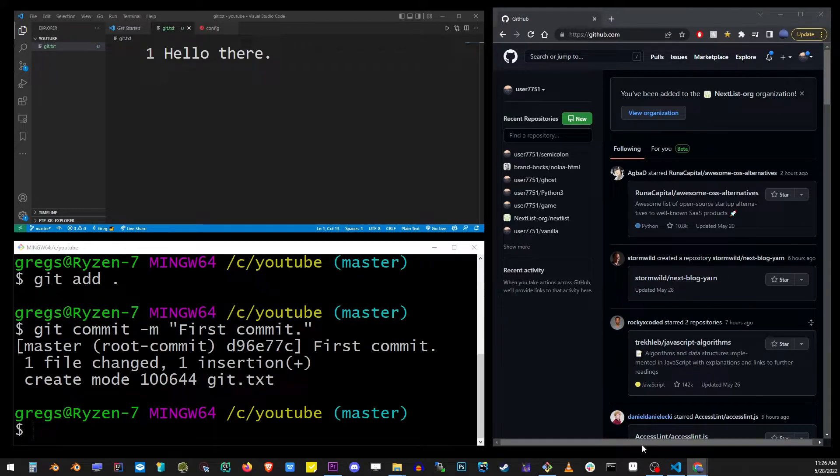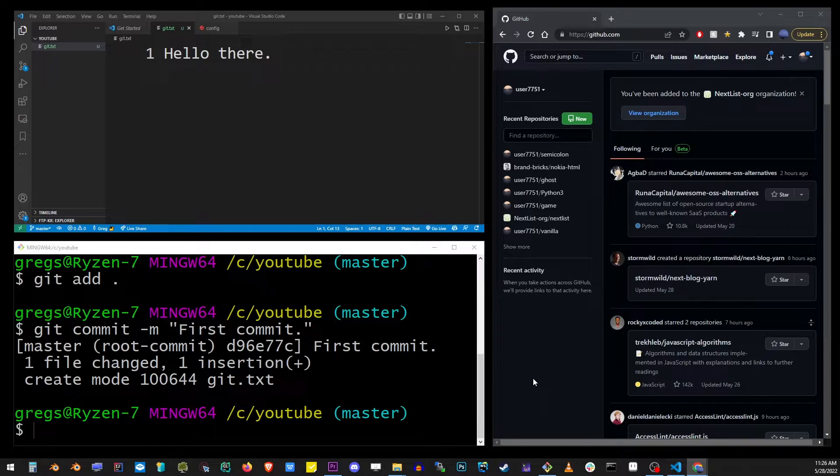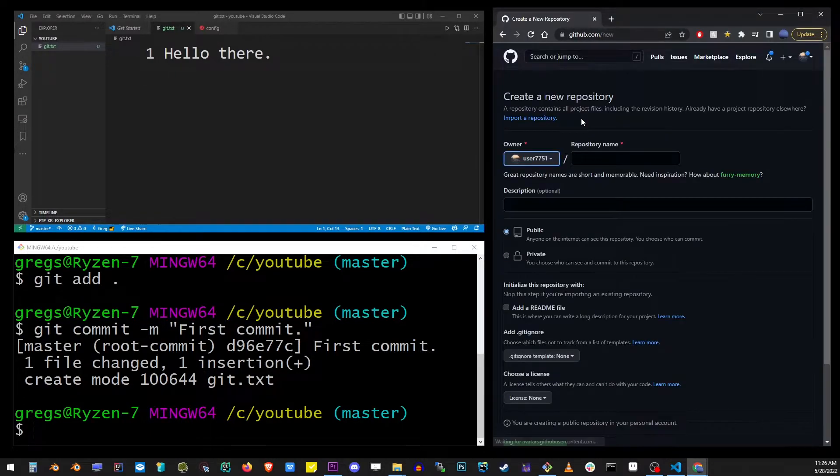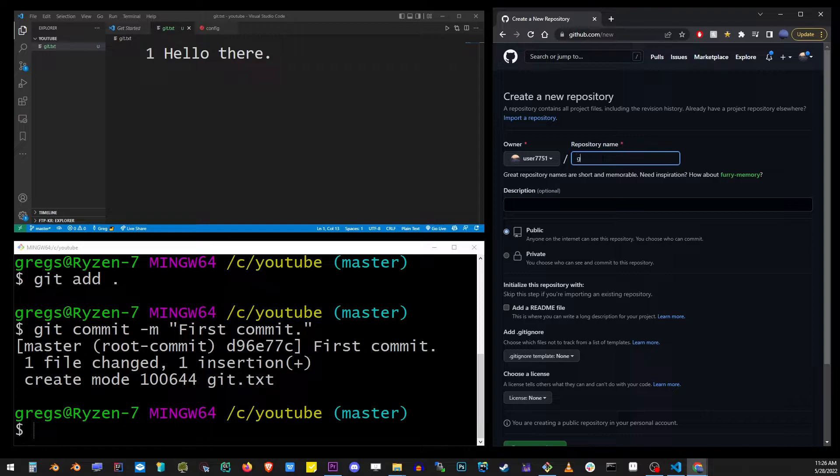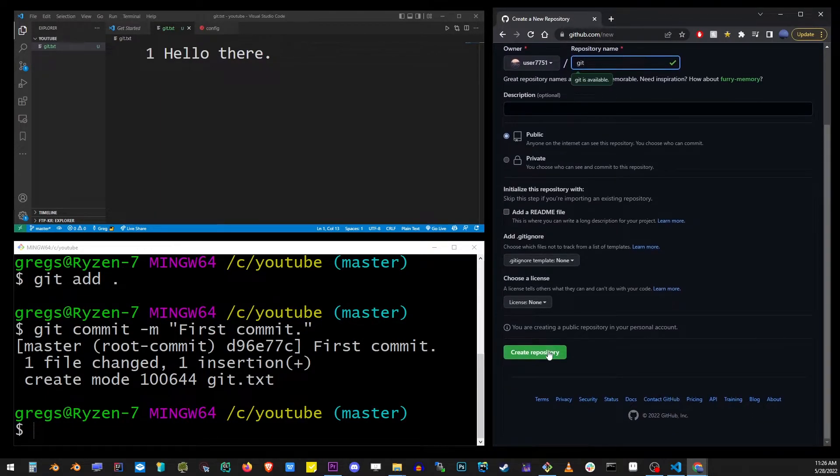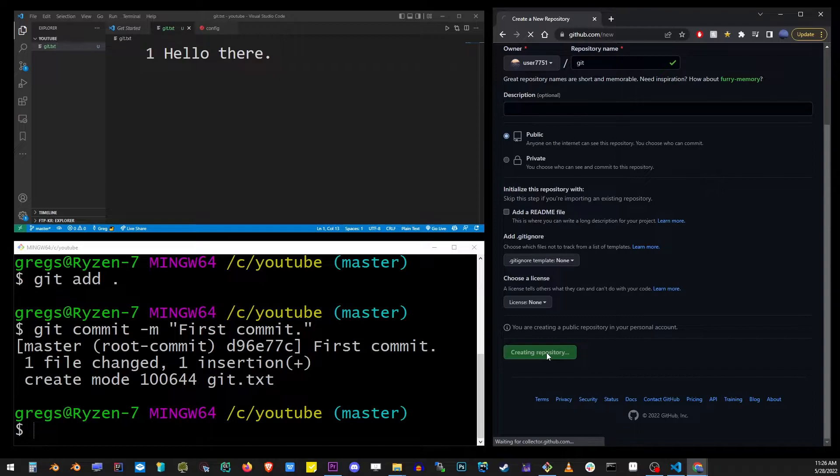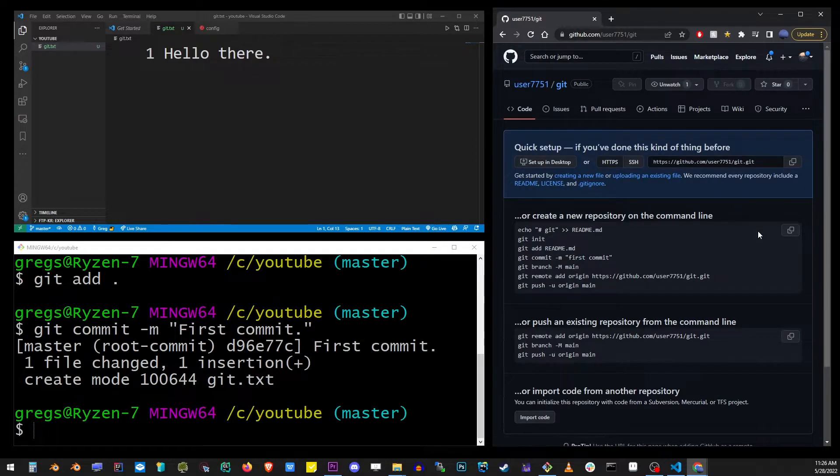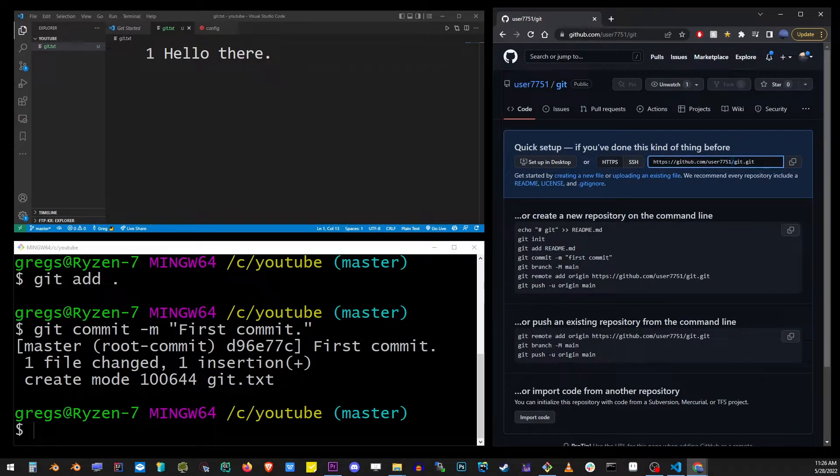Now let's go to the GitHub website and make sure that you're logged in and just go to the home page. Now we're going to create a new repository. And I'm going to call this repo git. I'll click on the create repository button at the bottom. And here we have successfully created a new repo. Go ahead and copy and paste the link.